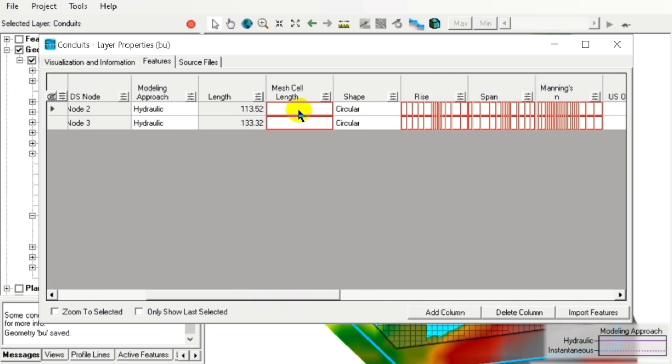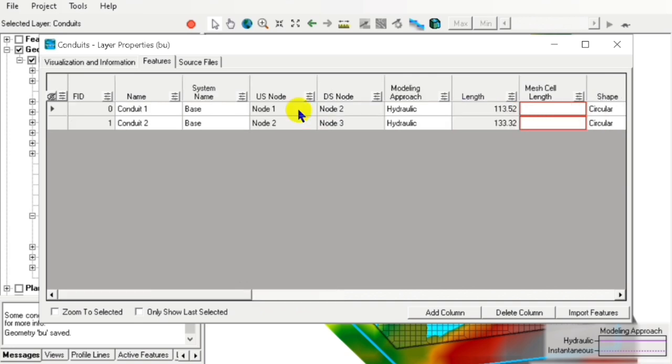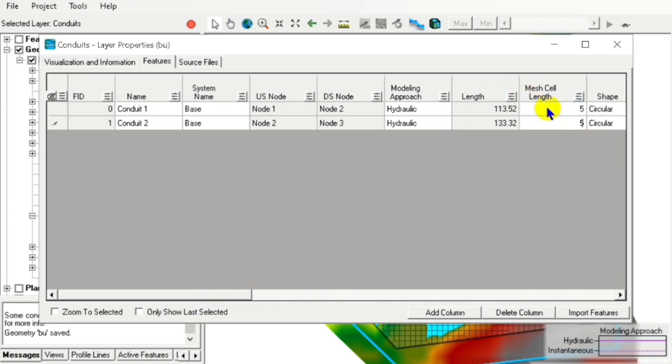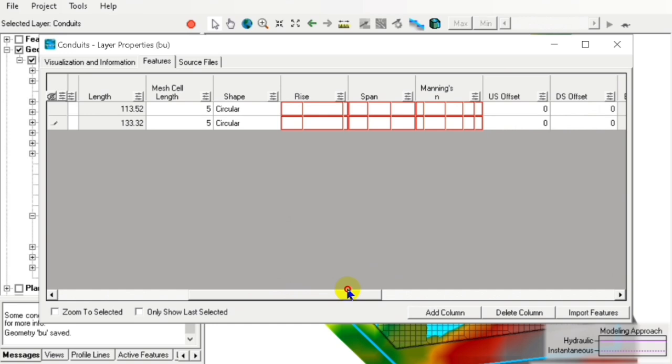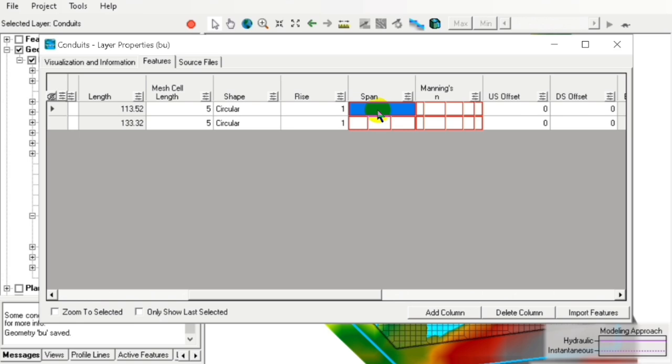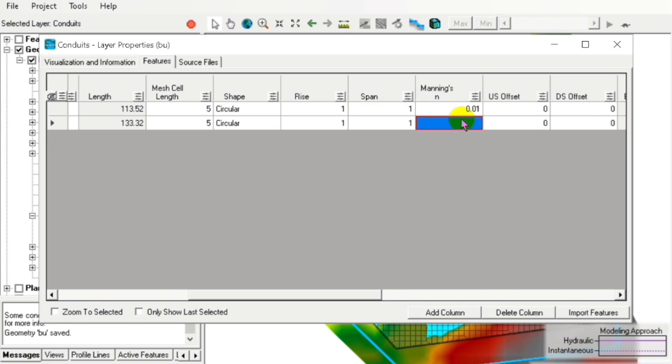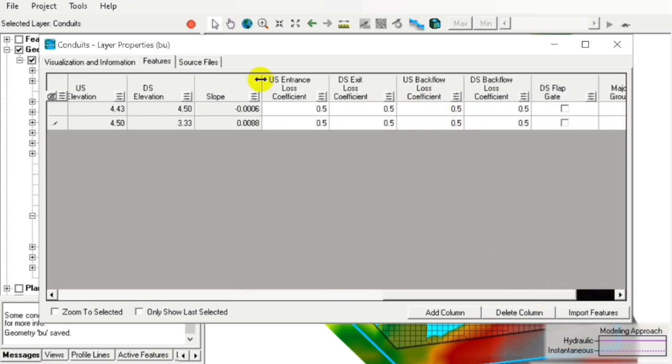We configure the rise, span, and Manning's coefficient. Since we are using circular pipes with smooth walls, we use 0.01 for Manning's coefficient.